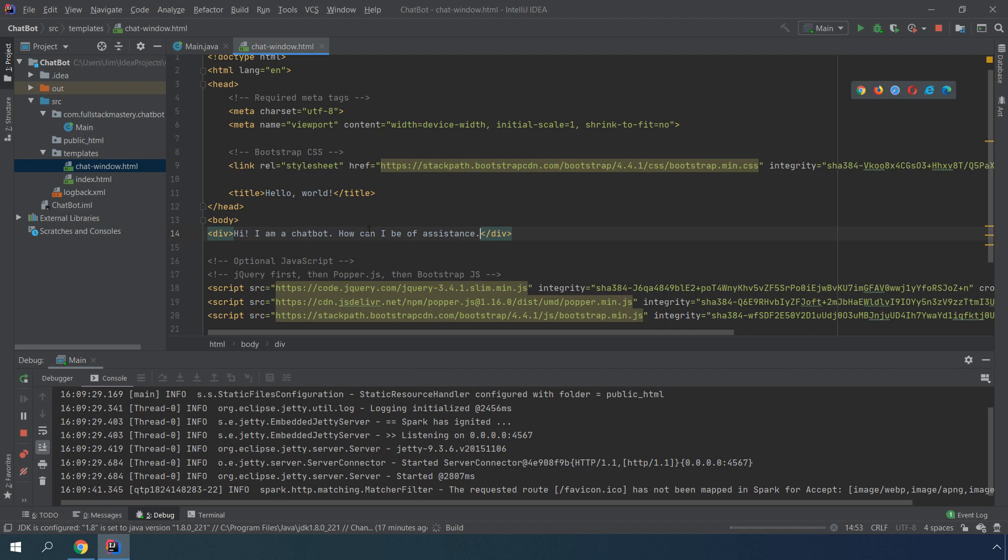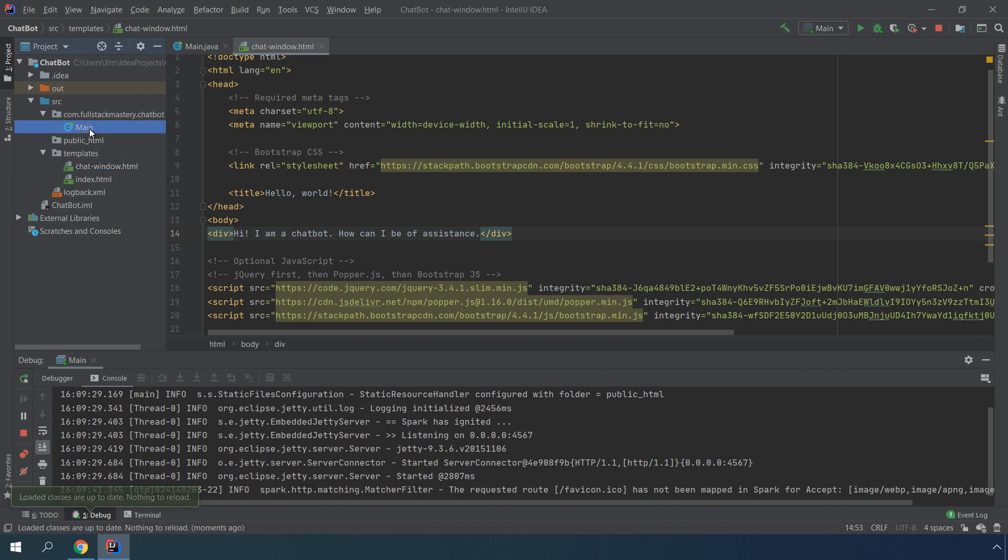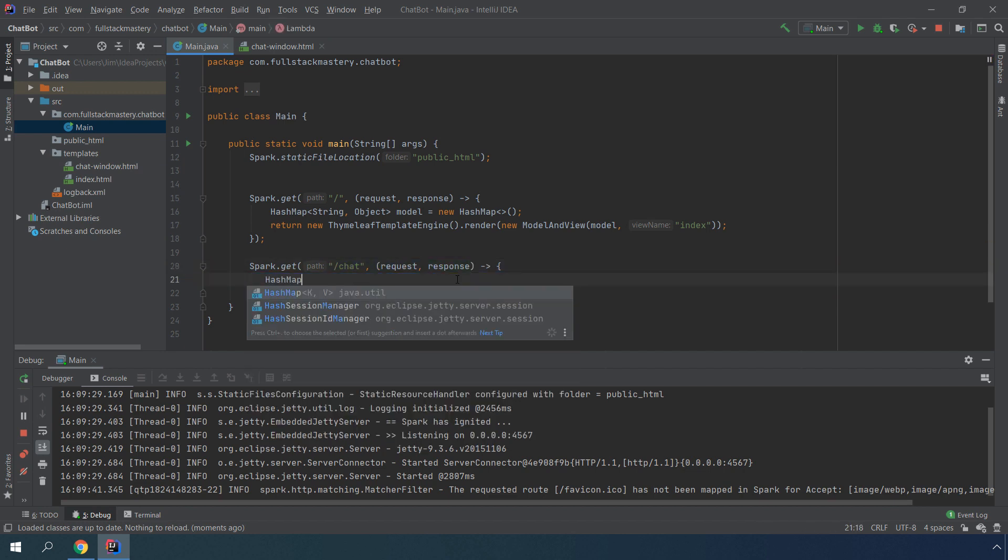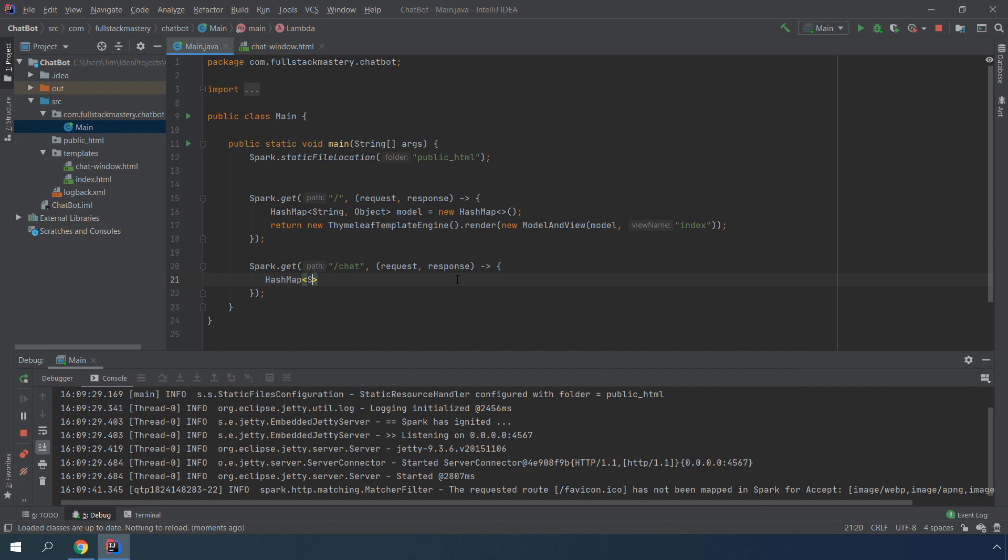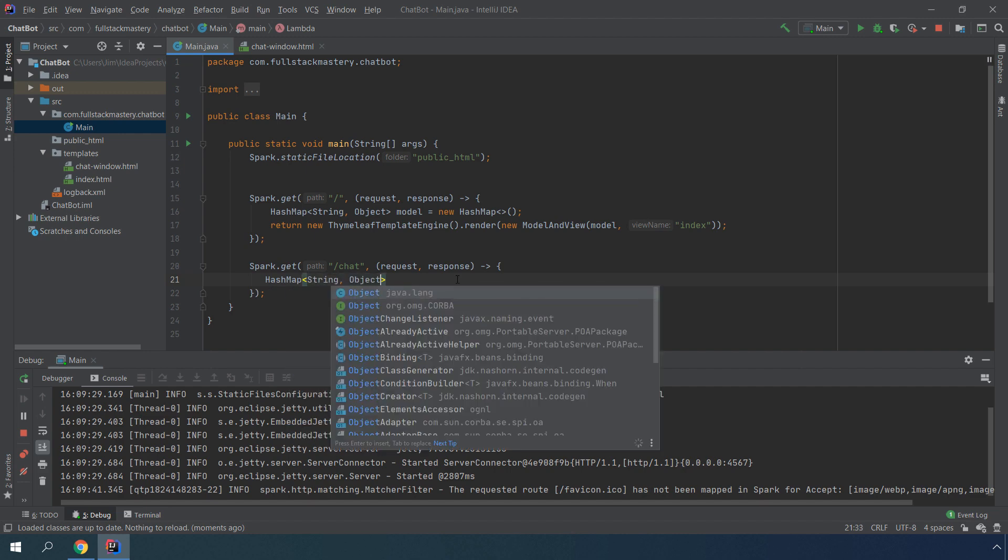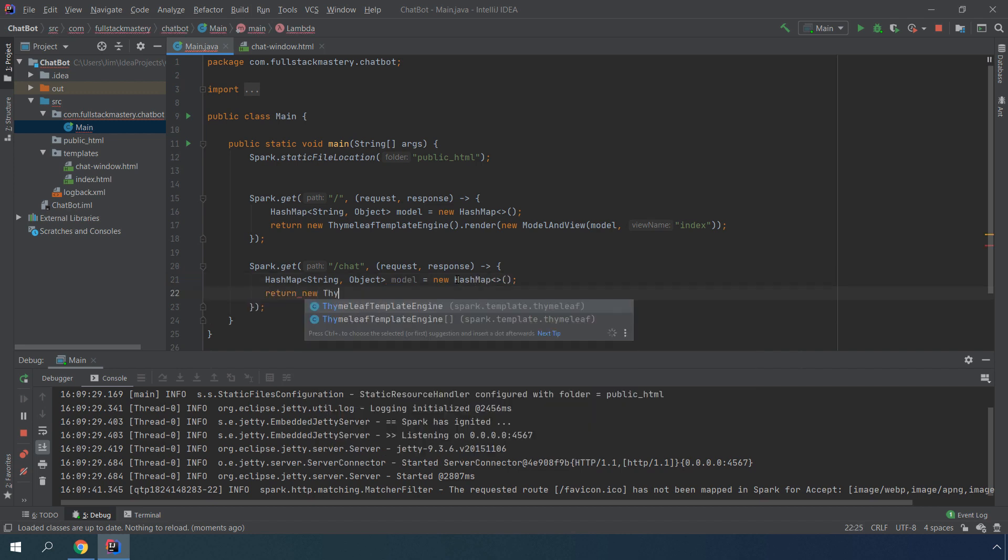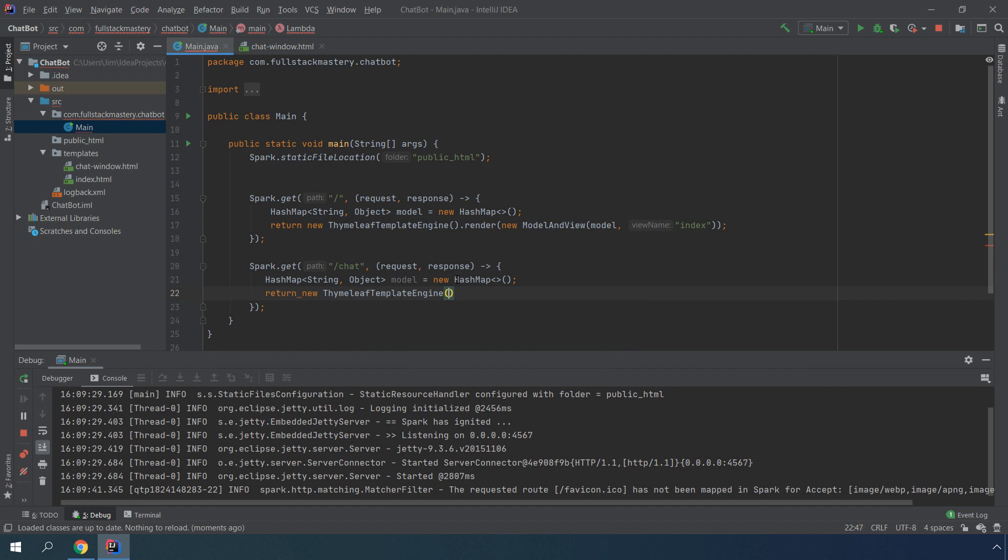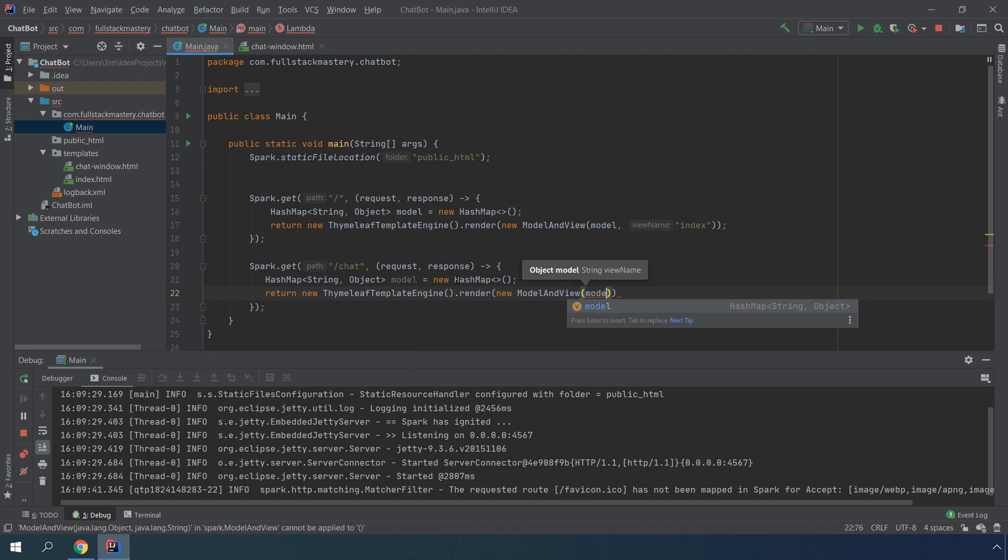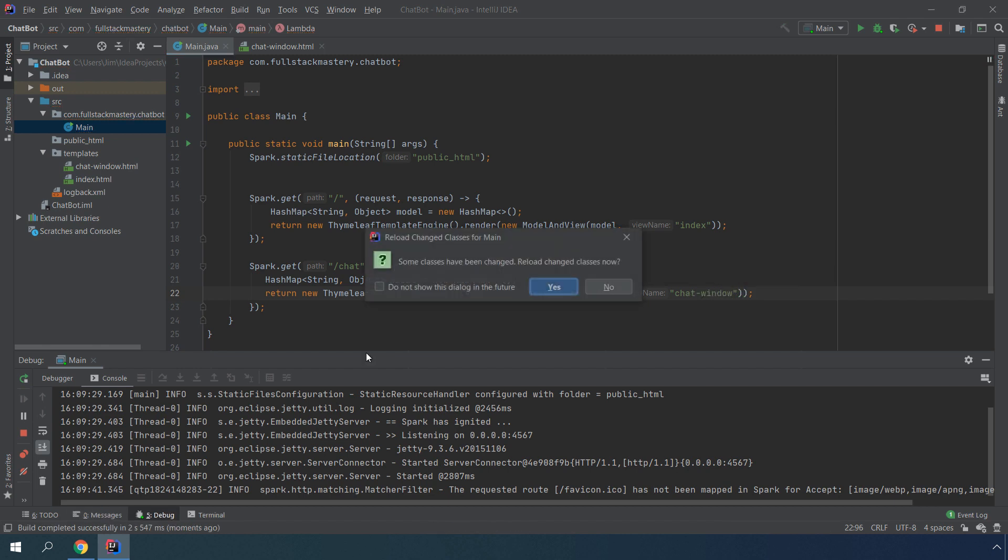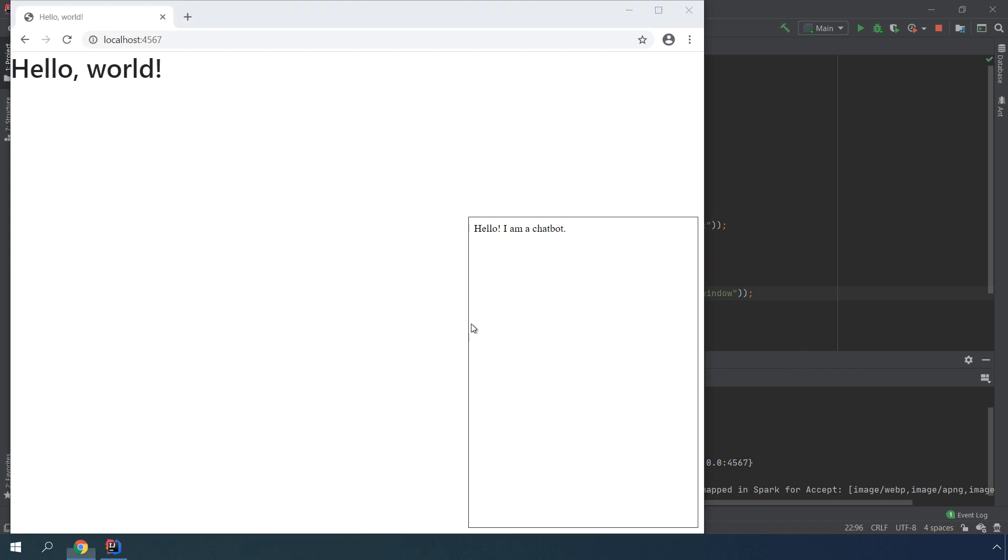Once we have this template HTML, we want to be able to return that here. We have to create a model, which is really just a hash map of string to object values. From there, we want to return a Thymeleaf engine to render this template. I want to pass that a model and view object, which consists of the model and the name of the template. In this case, we want to say chat window without the HTML extension.